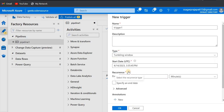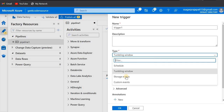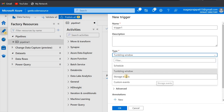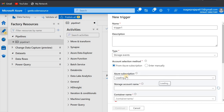The second option is the tumbling window. We use this trigger whenever we have to run the pipeline in a periodic interval, let's say from time A to time B. And the third one is the storage event trigger.